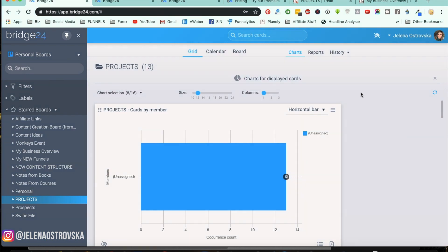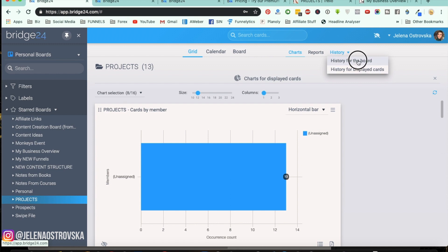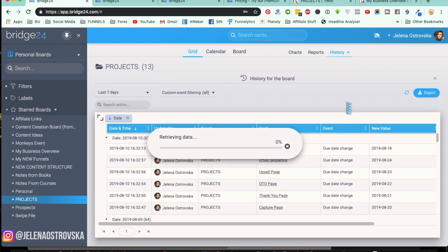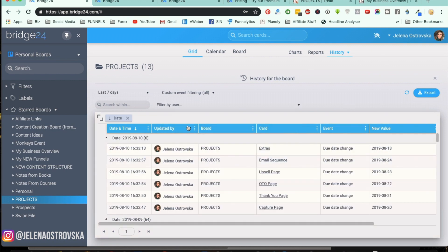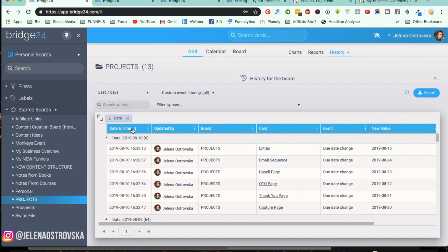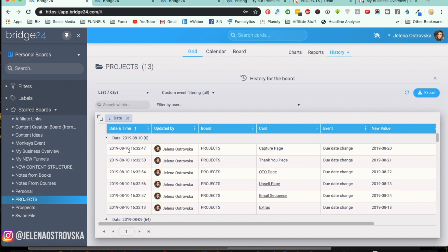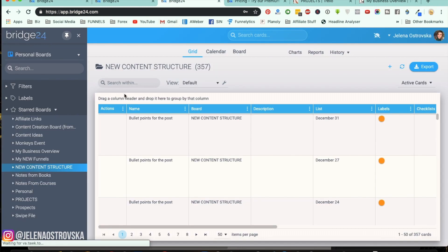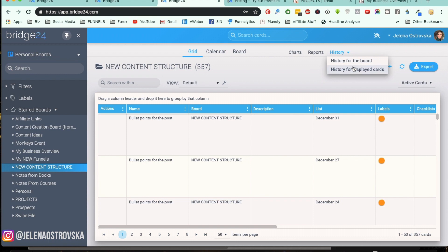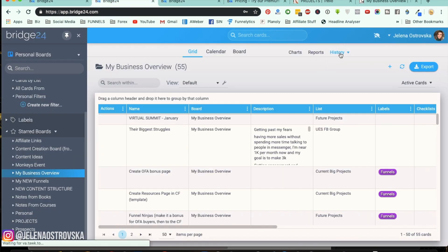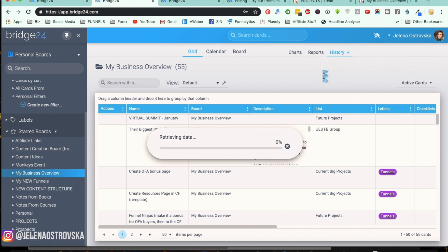Another thing you can do is search for history for every single board — for this board or for displayed cards. You can see who updated what, and you can see things updated by date, by person, by board, by cards, by events, or by new value. I would keep it by date and time so you can see when things have been updated. I'm going to go into a different board — the history for the big business overview board that I showed you with everything.